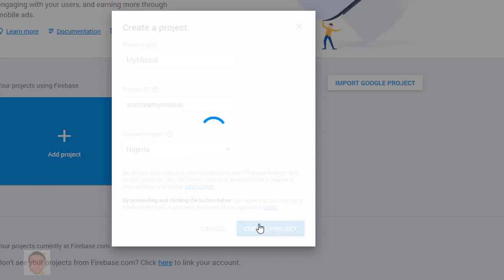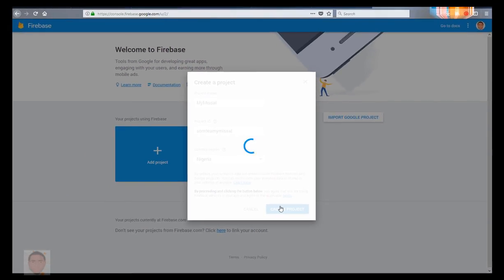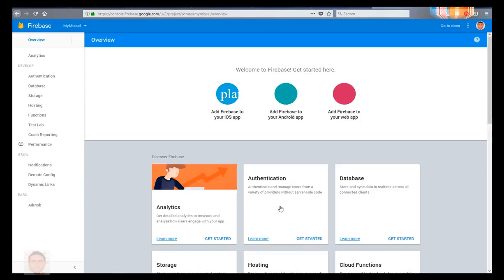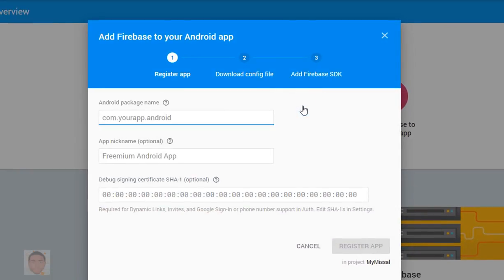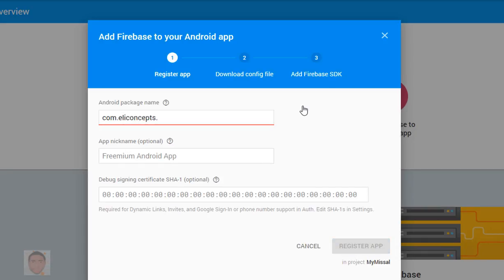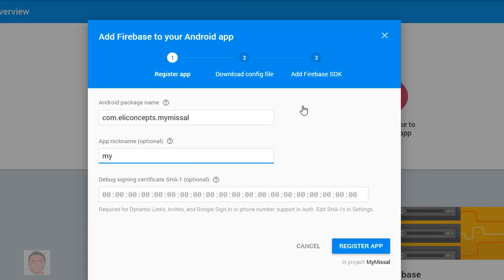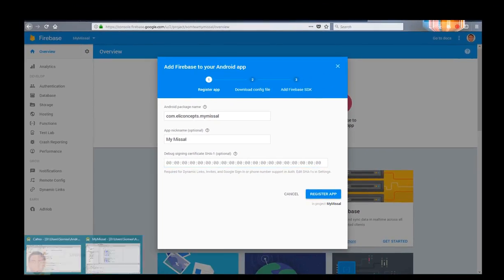When that's done, you choose the platform you'll be working on. I'll choose Android and I'll put my package name, my app nickname, and the SHA certificate. Now the SHA certificate can be gotten from your Android Studio. I'm gonna show you how to do that in a moment.